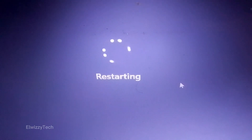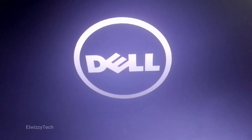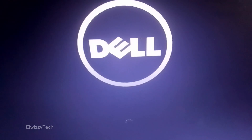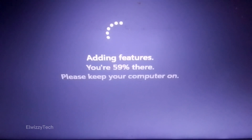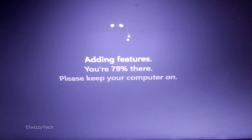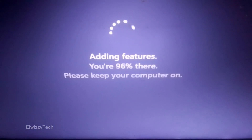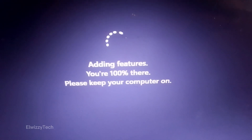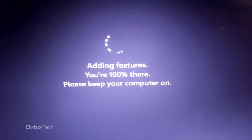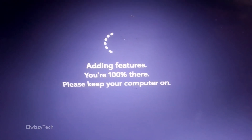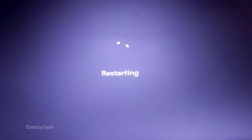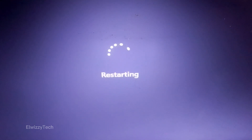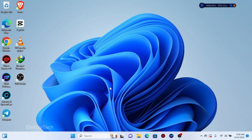The PC is rebooting. Right now the PC has been restarted.